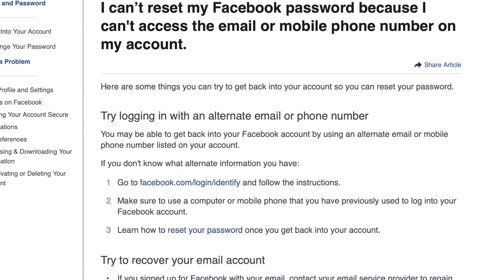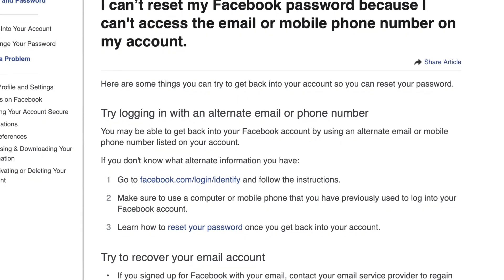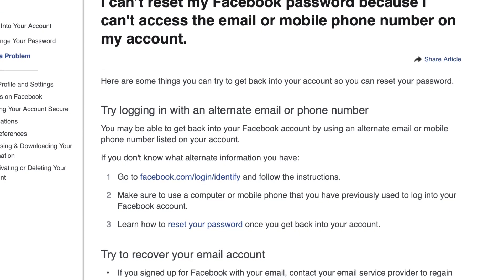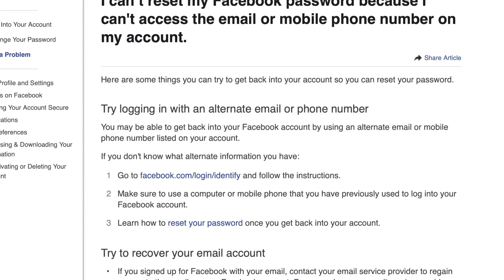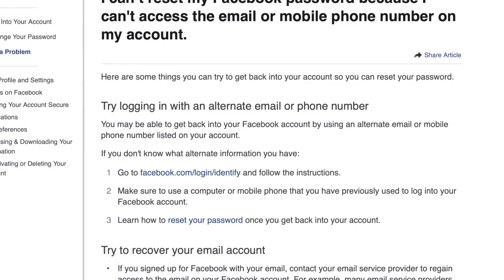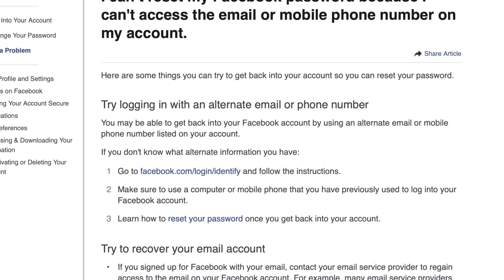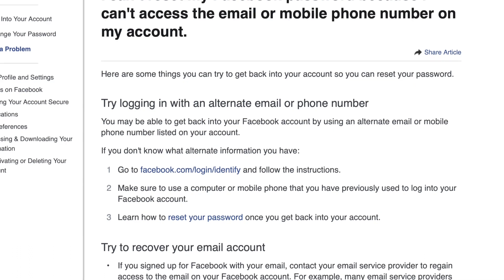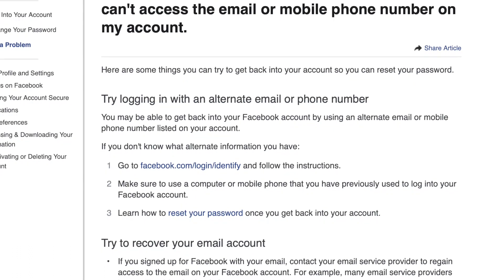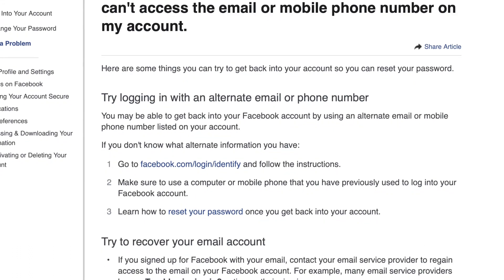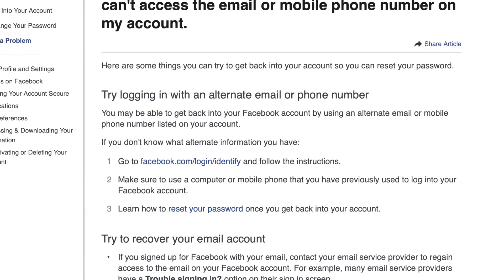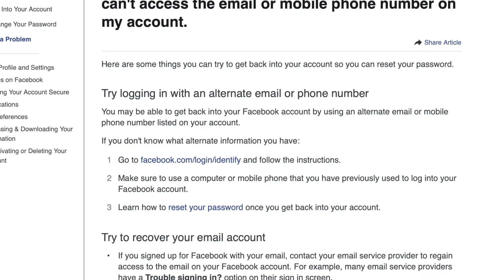If you don't know what alternate information you have, you can go to facebook.com/login/identity and follow the instructions on that page. It'll break down exactly all that other information, which is really great, and you can reset your password once you do have access to some of that information.